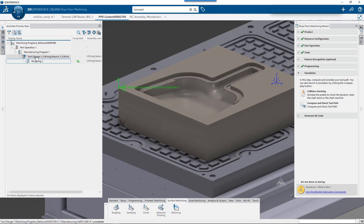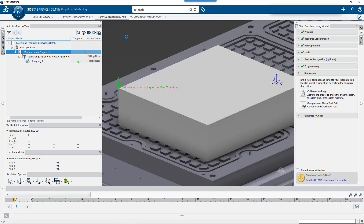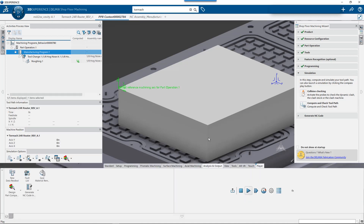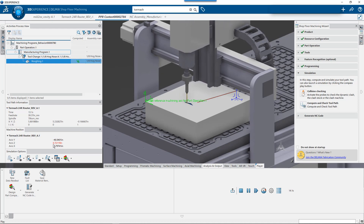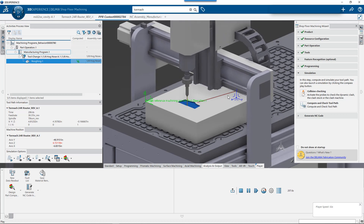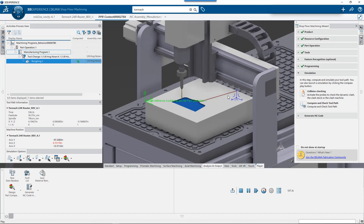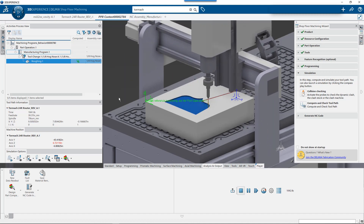Now if I wanted to see how the machine is actually going to move, this is where we start taking advantage of the play button in the center of the compass. If I select the part operation or manufacturing program and select Play, this is now going to invoke machine kinematics. So if you have a machine in there that knows how it can move and position, this is where you're going to start to see how the machine kinematics come into play.